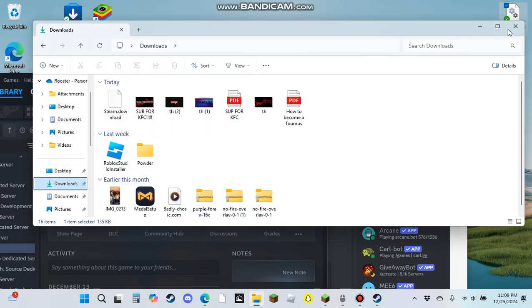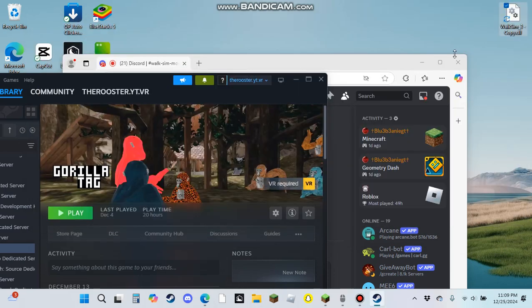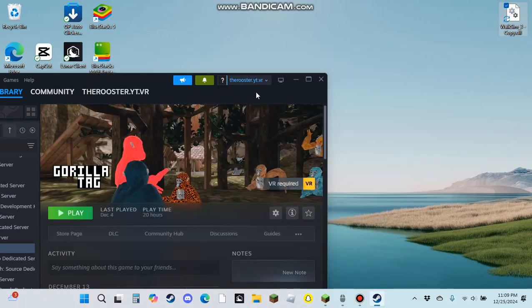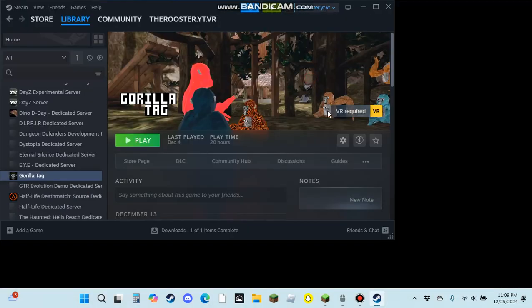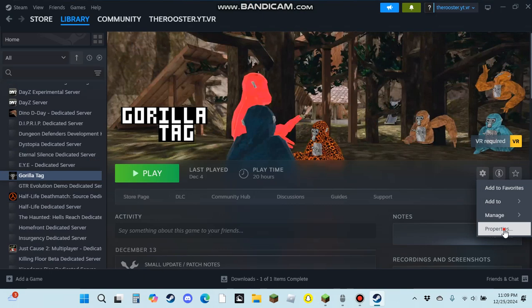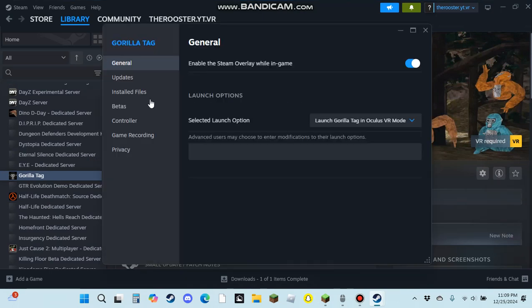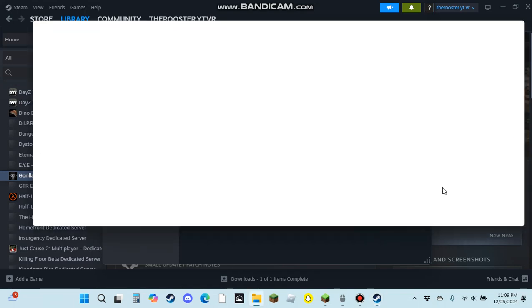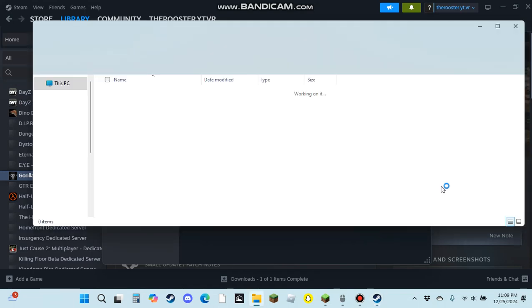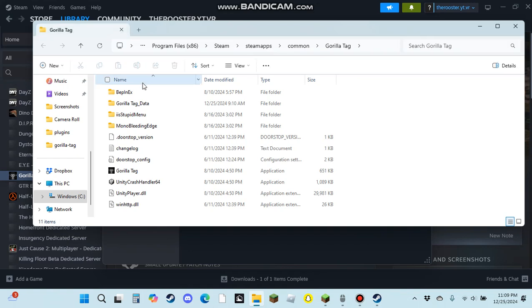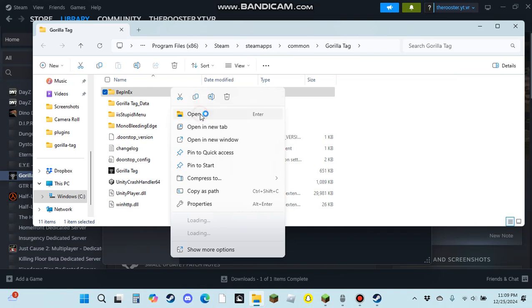And then you want to go to your manage on here, and then you want to go to properties. You want to go to installed files, you want to go to browse. And then it's going to show this and you want to go to BepInEx. Oh no, I was going to delete it, that would be bad. I'm going to open this. And then you got to go to plugins.